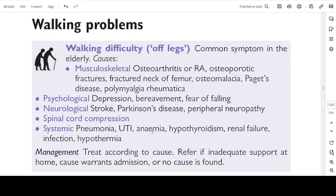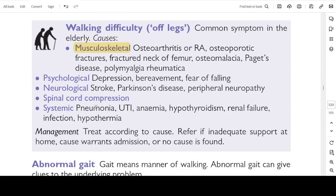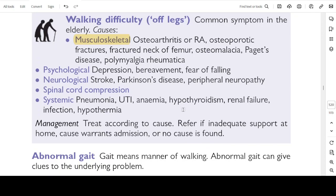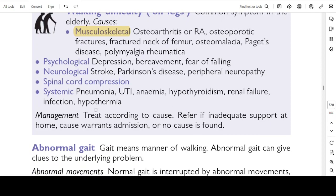Walking problems: walking difficulty of the legs is a common symptom in the elderly. Causes include musculoskeletal problems such as osteoarthritis, rheumatoid arthritis, osteoporotic fractures, fractured neck of femur, osteomalacia, Paget's disease, polymyalgia rheumatica. Psychological problems: depression, bereavement, fear of falling. Neurological problems: stroke, Parkinson's disease, peripheral neuropathy, spinal cord compression. Systemic causes: pneumonia, UTI, anaemia, hypothyroidism, renal failure, infection, hypothermia. Management: treat according to cause; refer if inadequate support at home, cause warrants admission, or no cause found.